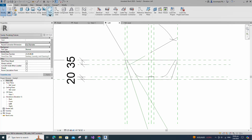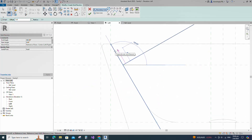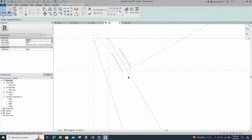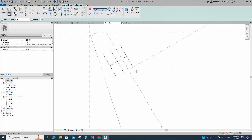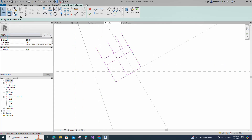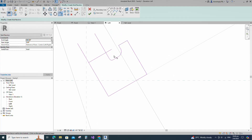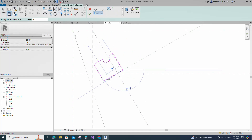Go to Create and select the Void Revolve. Offset 5mm and create a line. Offset 8mm and create a line. Offset 12mm and create a line. Draw the line and lock to the reference plane. Offset 16mm and draw the line. Offset 4mm and draw the line. Select the fillet arc, set radius 2.5mm and fillet the corner and lock it. Set radius 1mm and fillet the corner and lock it. Set the axis line and finish the revolve.